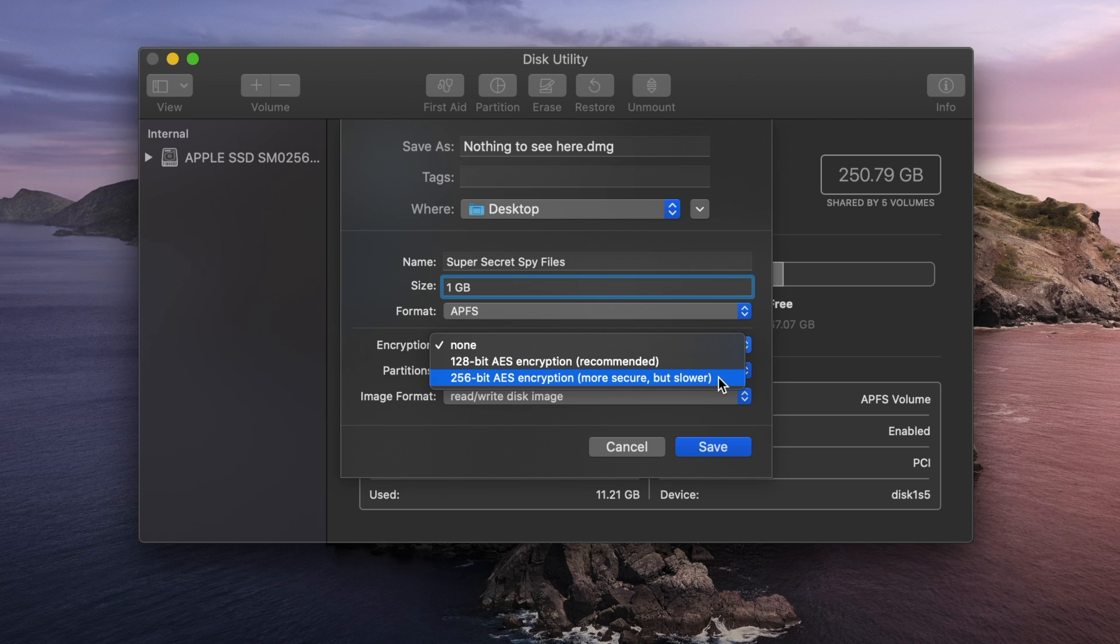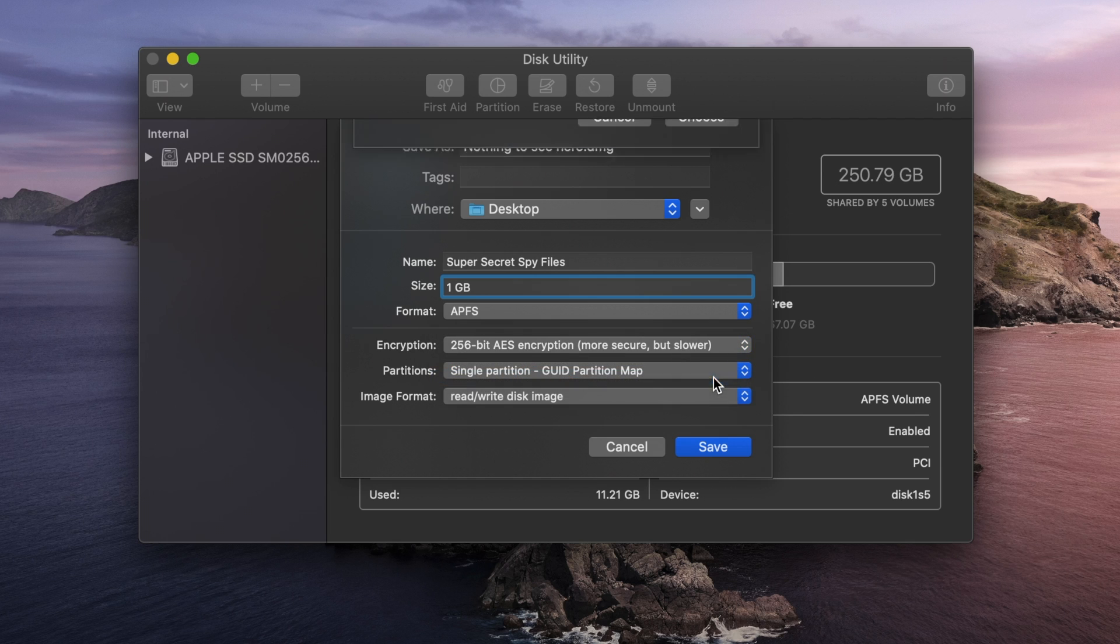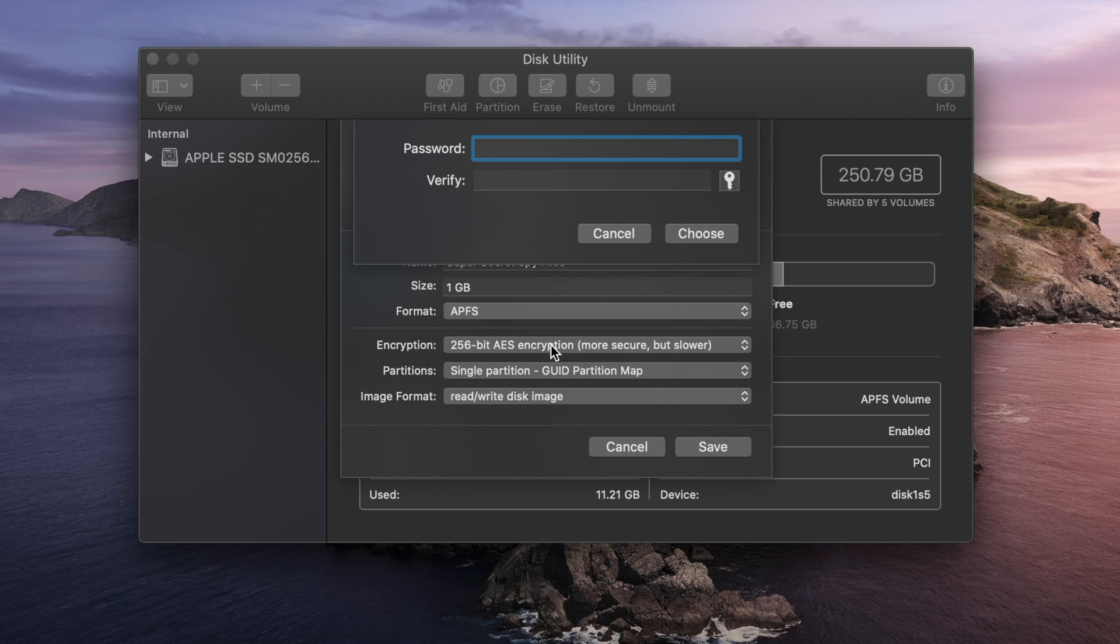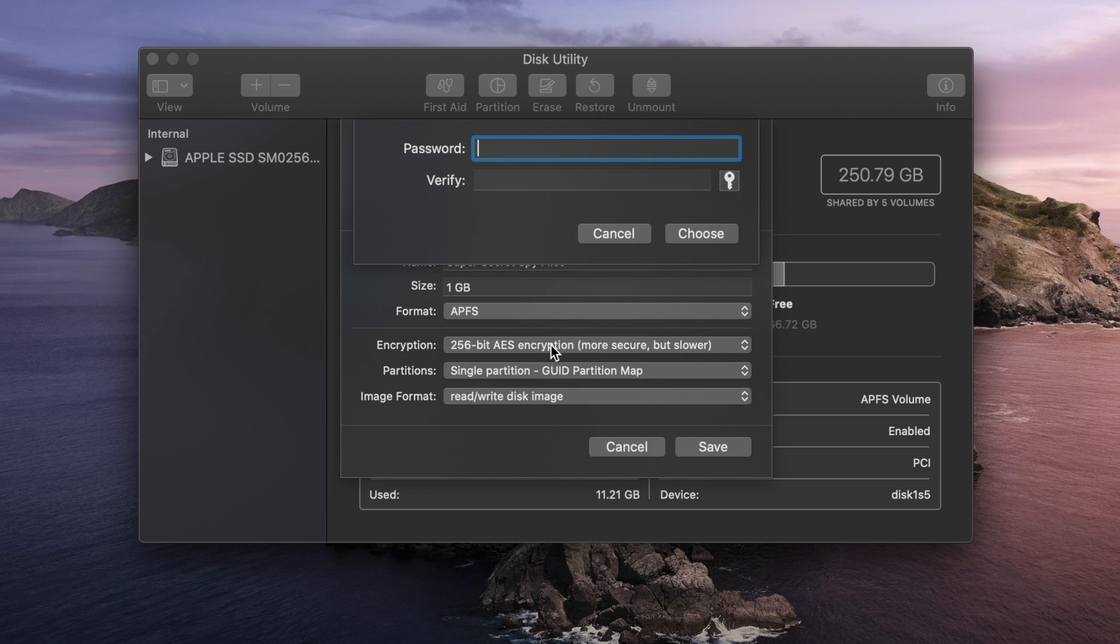So I'm going to set that. Now, you can see it has given me a password screen, and this is going to be a password you create. This is not your Mac password, and I certainly wouldn't recommend reusing a password. This is instead the password that's going to be used strictly for this disk image. If you're going to be sharing this file with another user, for example, you have a lawyer or an accountant, then you will give them this password.